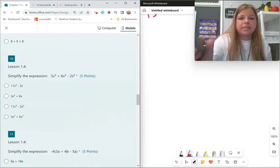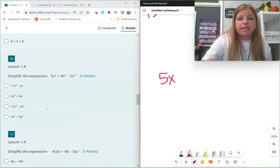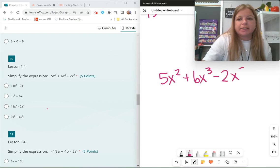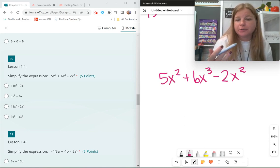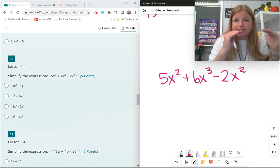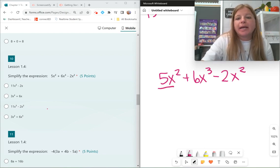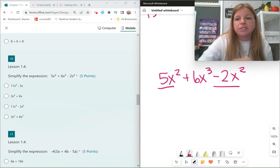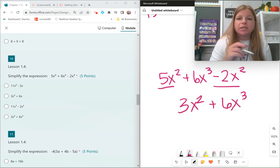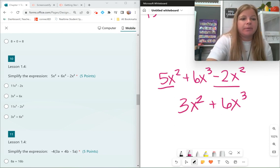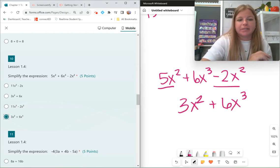Simplify: 5x squared plus 6x to the third minus 2x squared. This is combining like terms. You can only combine like terms if they have the same variables with the same exponents. So 5x squared minus 2x squared gives positive 3x squared, plus 6x to the third. Notice 6x to the third had nothing to combine with — that's my answer.